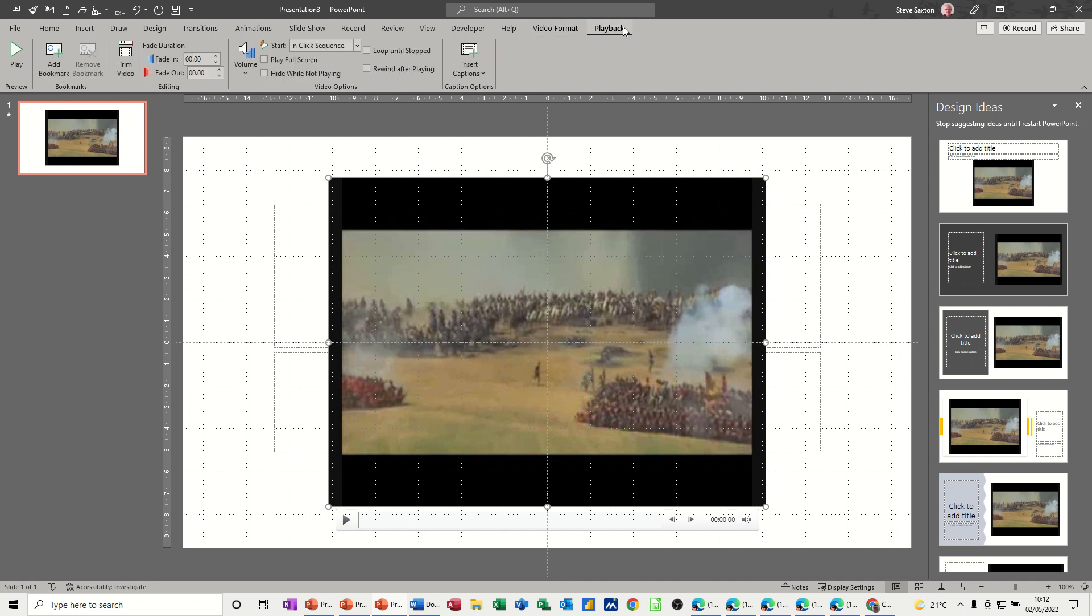Now on the playback tab, you've got fade in, fade out, and trim. So I'm going to do fade in and fade out as well, but let's do the trim first.